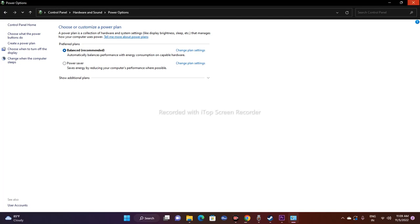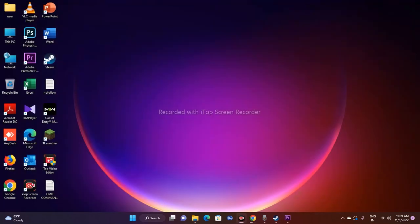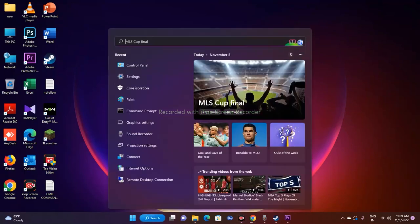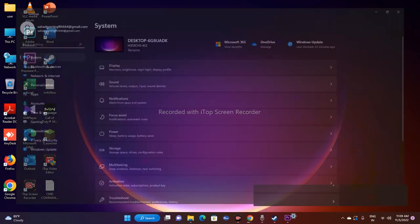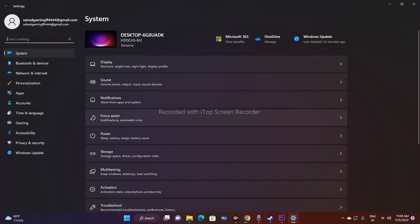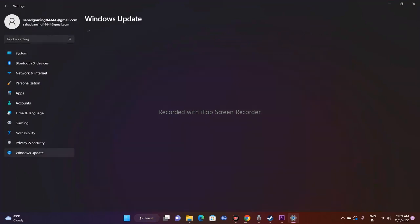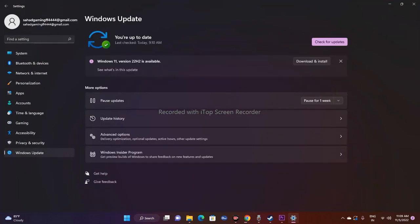The next one is you have to update Windows. Search for Settings, go to Windows Update, and check for updates. If updates are available, just update it. Right now I am up to date, so if updates are there just update it and that is what you have to do.